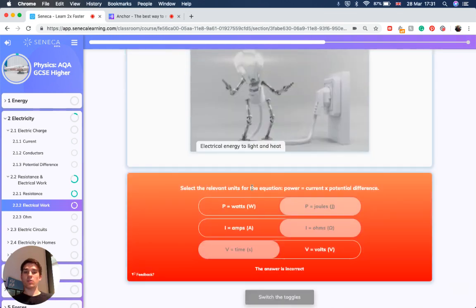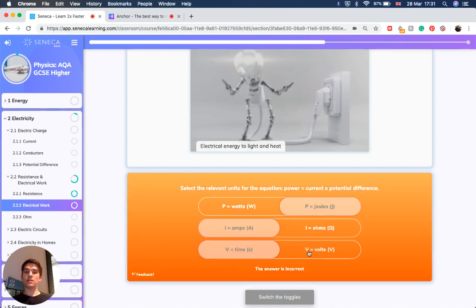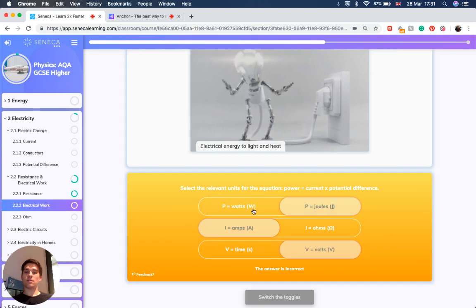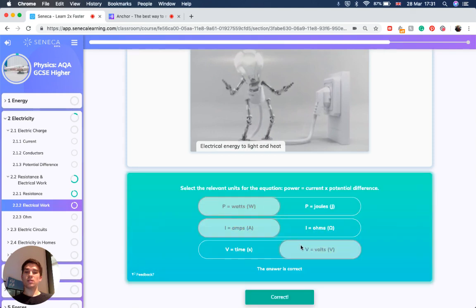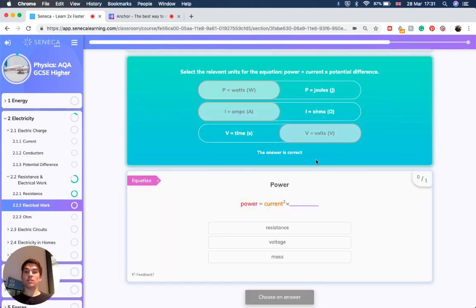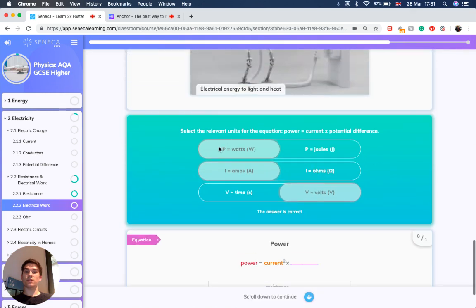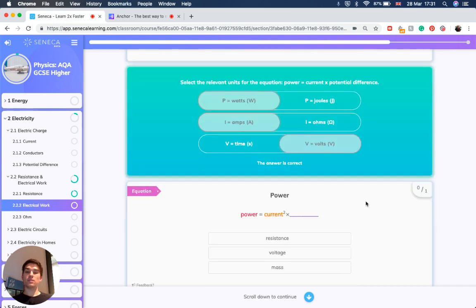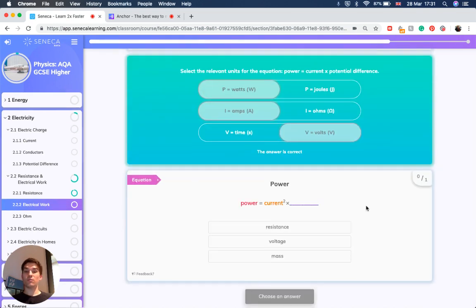Now, if we've got the equation power equals current times potential difference, you've got to remember the units. Power is measured in watts, current is measured in amps, and voltage is measured in volts.